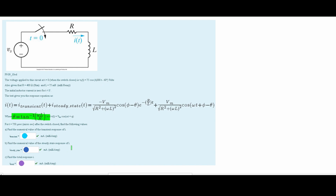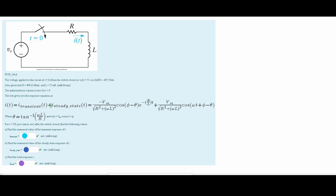We are also given this theta, and we are told to find the numeric value of the transient response — i_transient — the numeric value of the steady state response — i_steady_state — and then find the total response, which is both of our i's combined together.